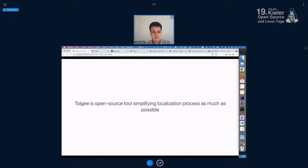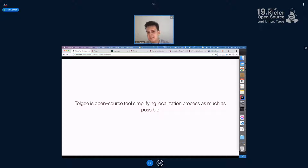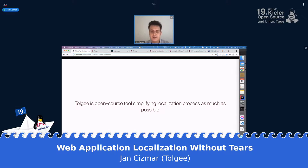So what is Tolgee? Tolgee is basically an open source tool which is aiming to simplify the localization process as much as possible. We are developing a tool which aims to remove unnecessary processes from localization and relieve developers from tasks related to localization.